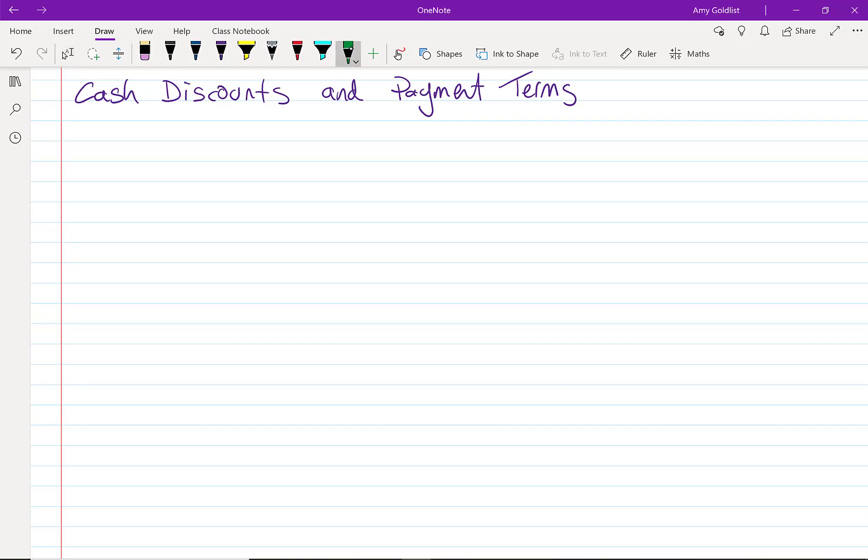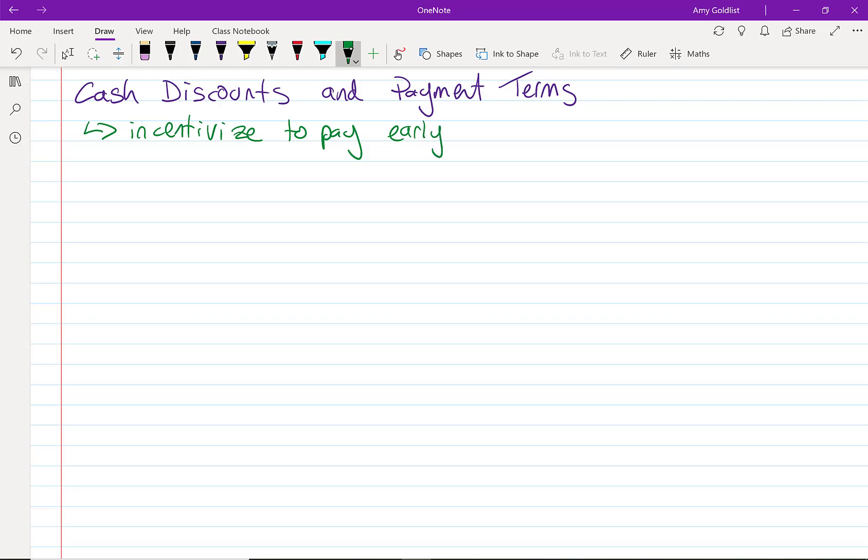Okay, now we're going to talk about cash discounts and payment terms. These are things that are going to incentivize us to pay early or to pay in cash instead of credit. You might have seen this before: you go to a restaurant and there's a cash discount of five percent if you pay in cash and don't use a credit card.